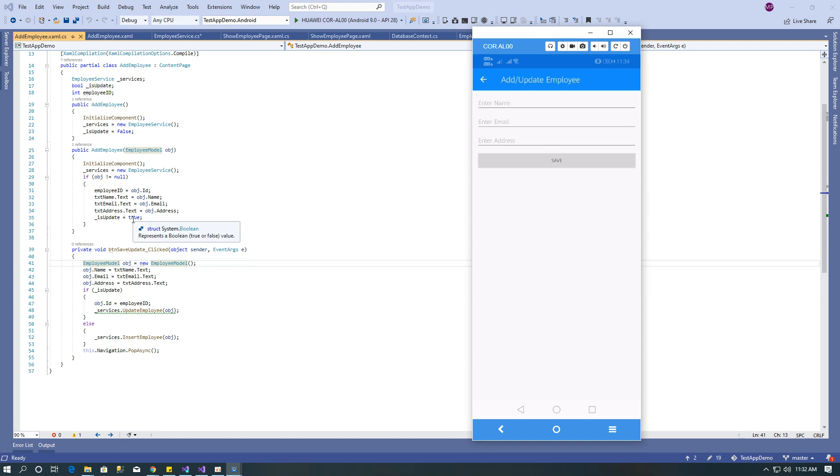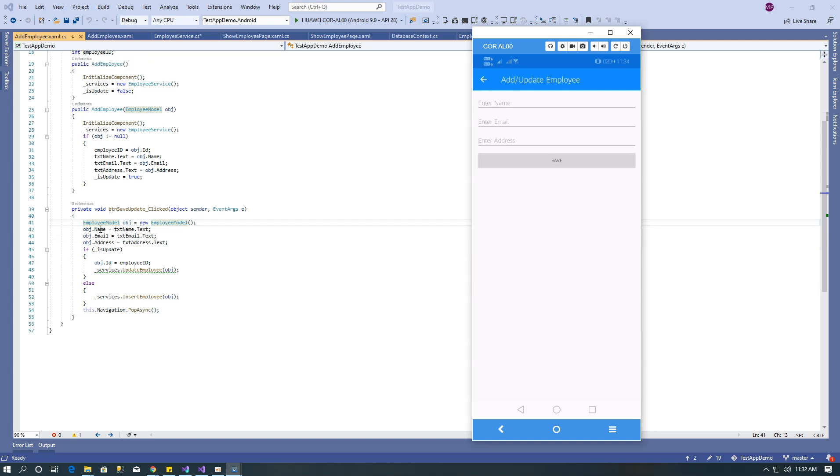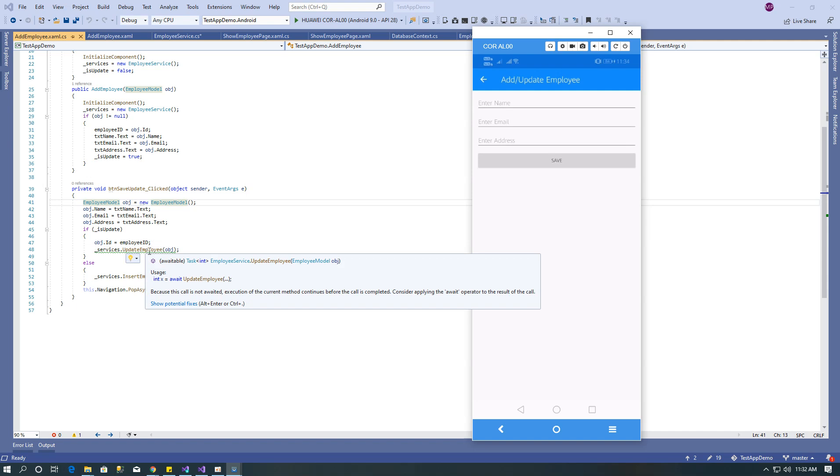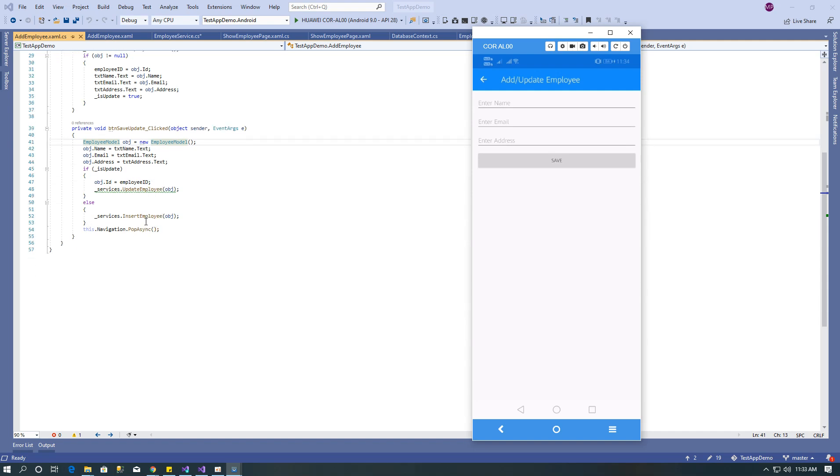On the click of save button, I used employee object and filled all the text box values. After that I checked if is update flag is true, then it calls update employee method. If not true, then it inserts the record and after that it goes back to home page.